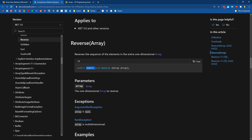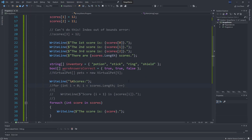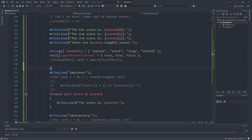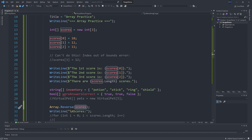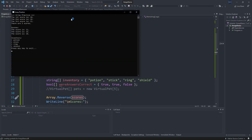Let's try this. Before we go ahead and print out these scores, let's do 'Array.Reverse' and pass in our instance, our specific array. Our numbers went 10, 12, 11 — they should now go 11, 12, 10.